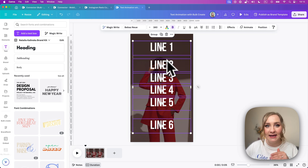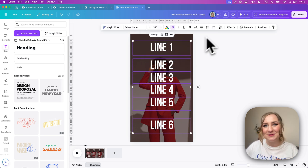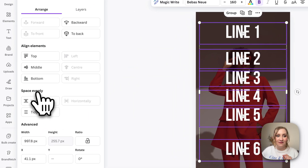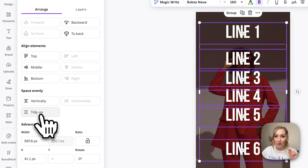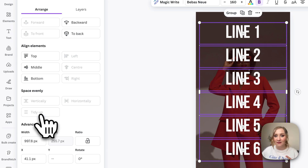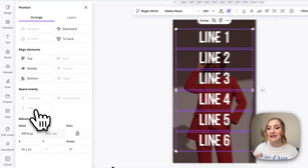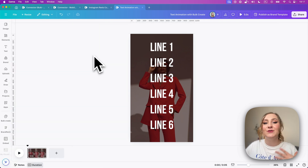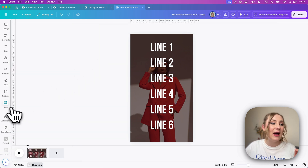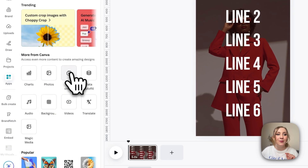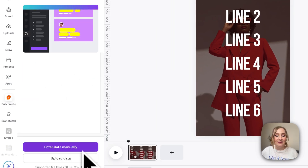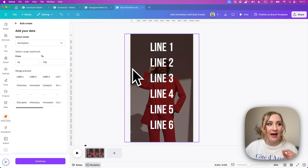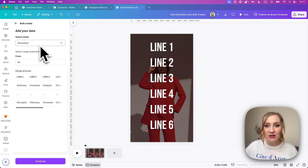I'll grab the last one and drag it a little lower. My camera is right in front of me so it's obscuring my vision a little, but I'll drag the first one up — this almost acts as a parameter for my design. Now I'll select all the text and go to Position, then 'Tidy Up' and 'Space Evenly'. Canva will automatically space it out so everything is equal and polished. Now we're ready to use bulk create to fill that animation with the actual text.